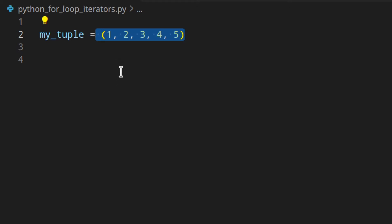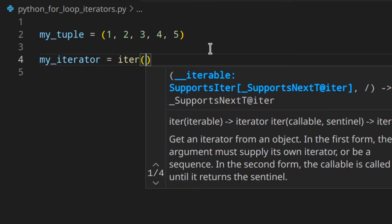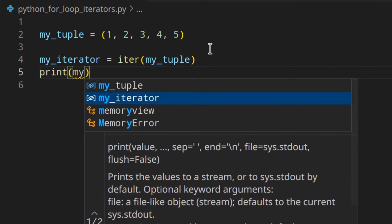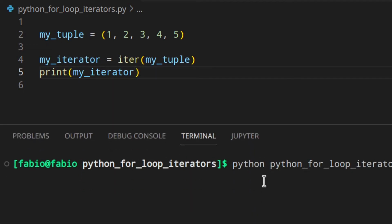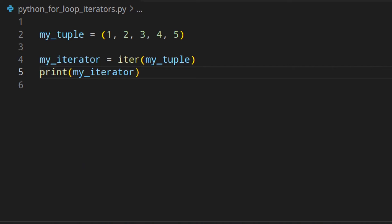If you pass an iterable to the built-in function iter(), you get an iterator. Let's actually see what I mean: my_iterator = iter(my_tuple), then we print my_iterator. If we run the code, you can see you get a tuple_iterator object. Of course, this would be a list_iterator for a list, a string_iterator for a string, and a dictionary_key_iterator for a dictionary.